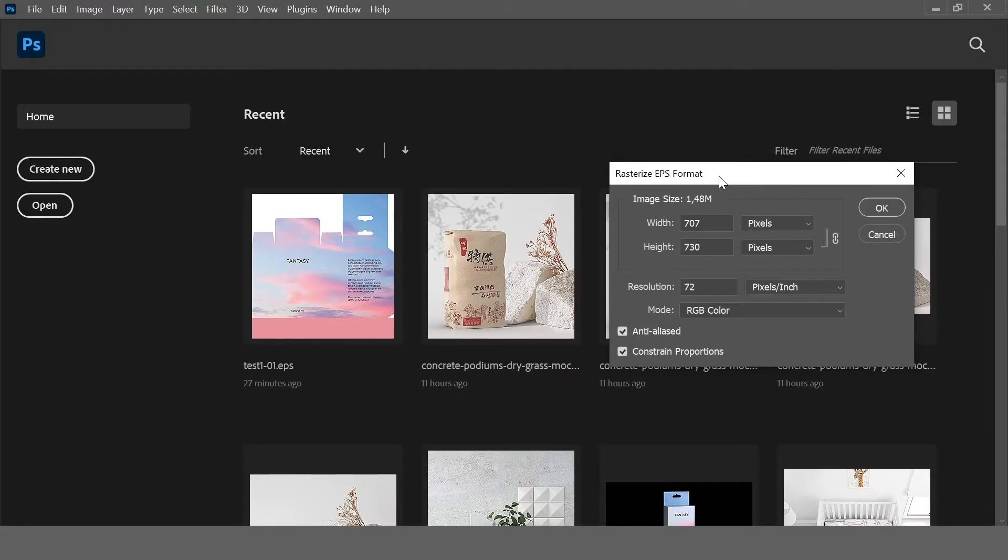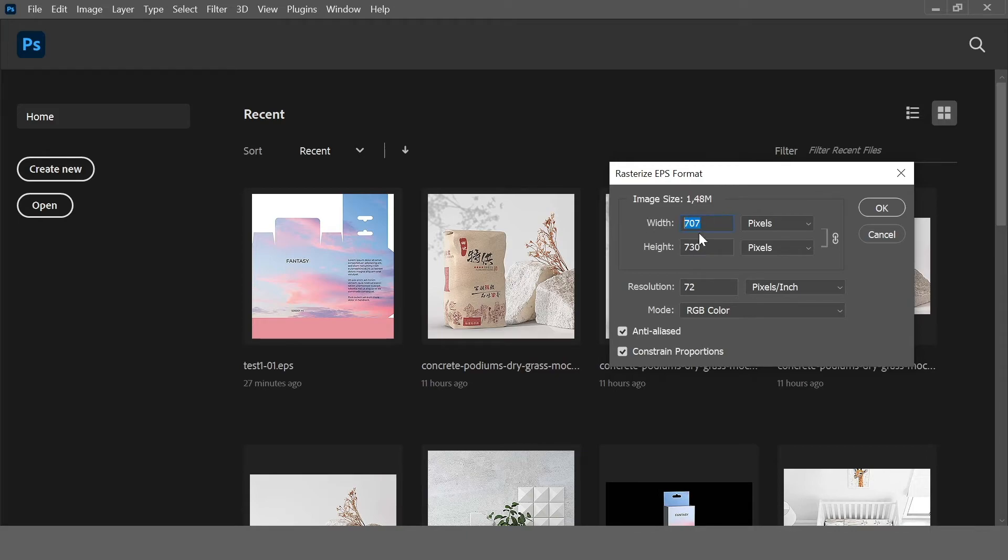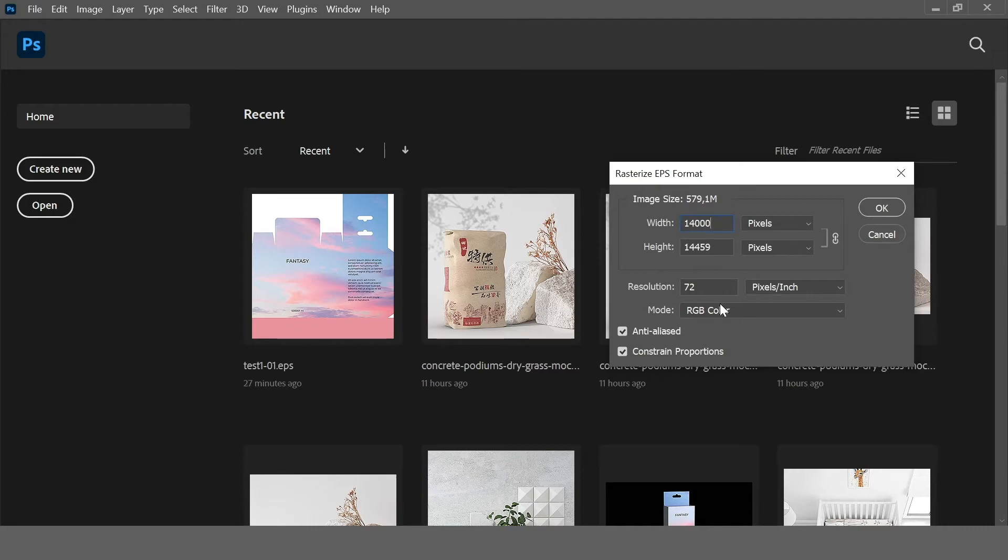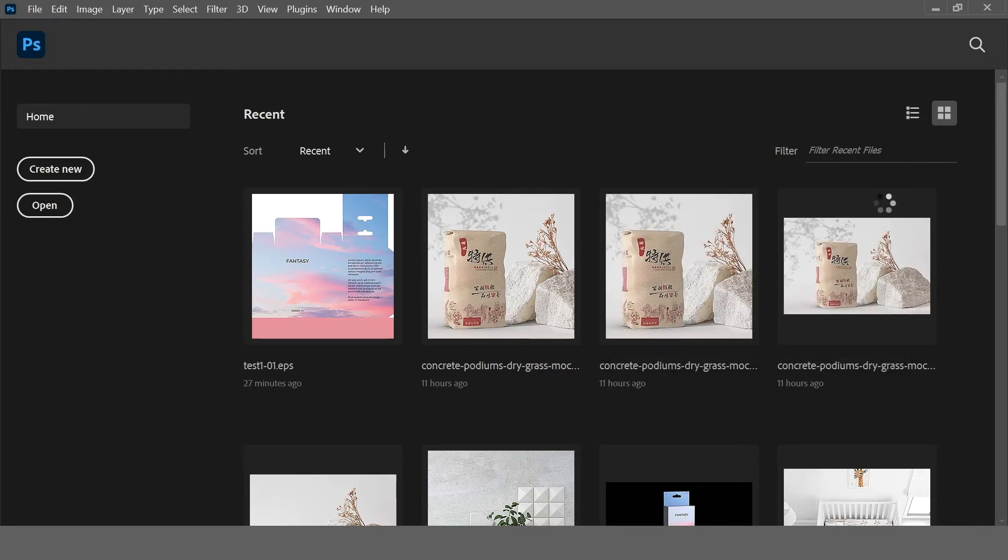Now let's open this EPS file in Photoshop and change the resolution here. For example, we need 14,000 pixels. RGB mode. OK.